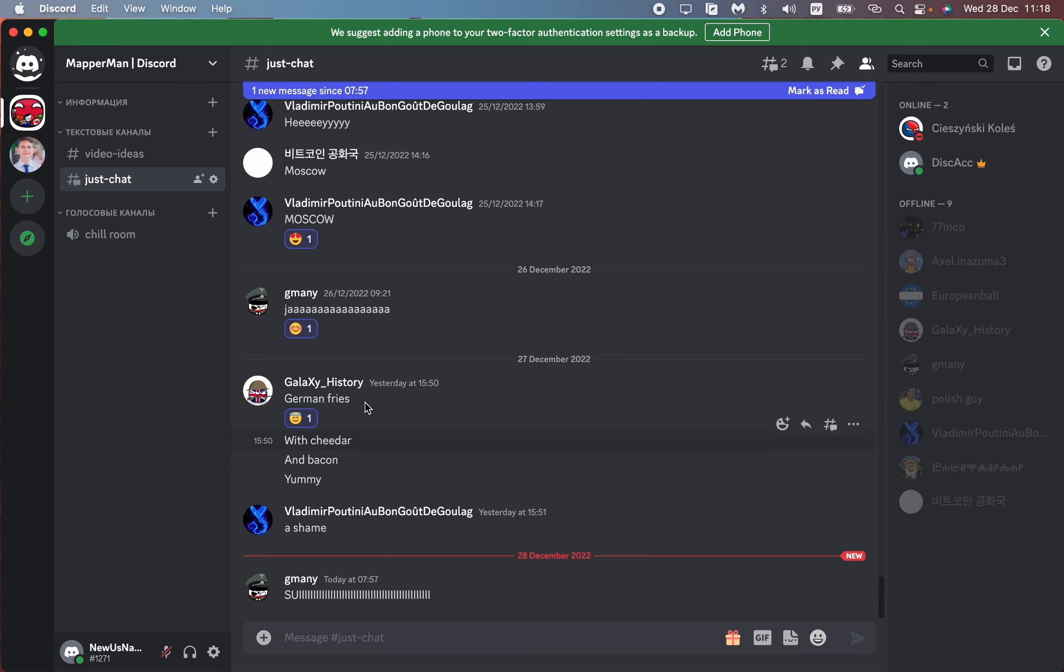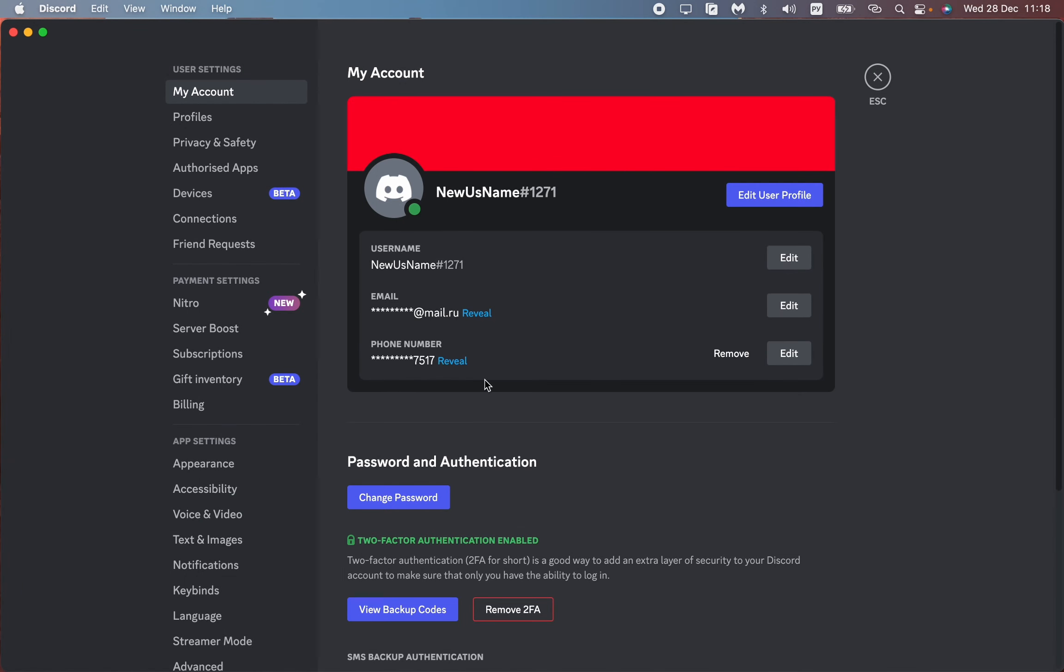All we need is to open Discord. You don't even need to join any servers. Just go to settings at the bottom of the app near your avatar and nickname, and click on user settings.